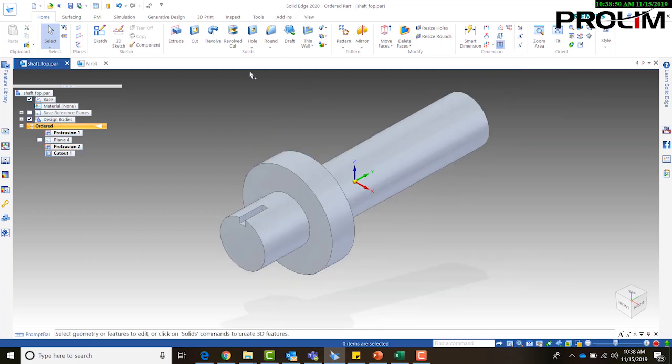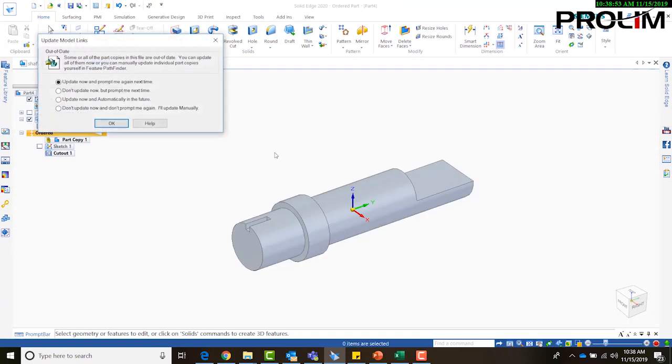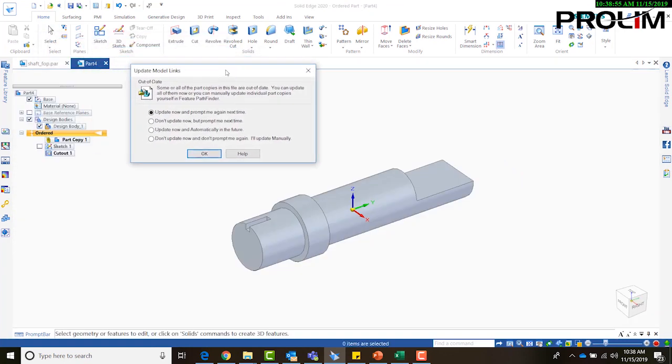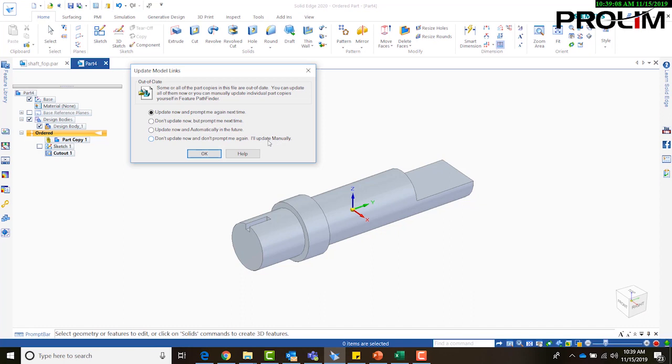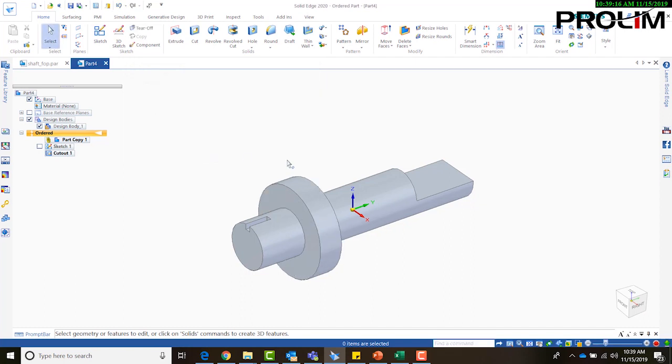Alright. So then if I go back into my linked part copy, what I'm going to get is this update model links. From here, we can say that we want to update this now or prompt me again next time or don't update me but prompt me next time or update now and automatically in the future. Or you can say don't update and don't prompt me again, don't update this manually. So I'm going to just say update now and prompt me again next time.